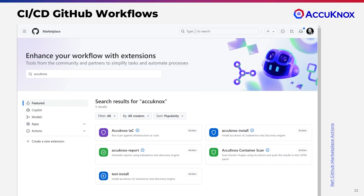We automate security workflows in your CI/CD pipeline, such as GitHub, using GitHub Actions for SAST, SCA, IaC, and Container Scan. Better not to allow anything that can fail the build.